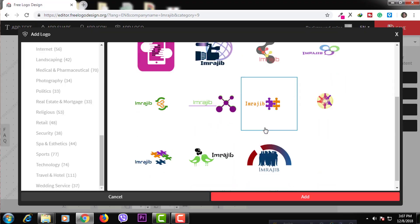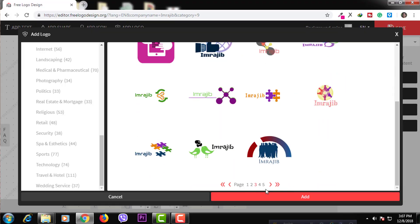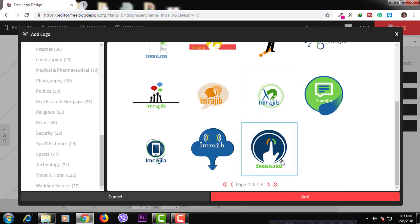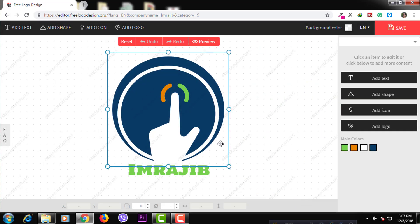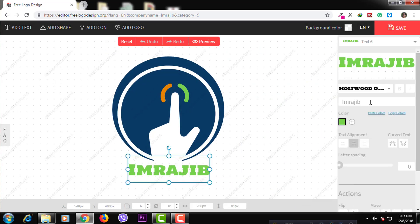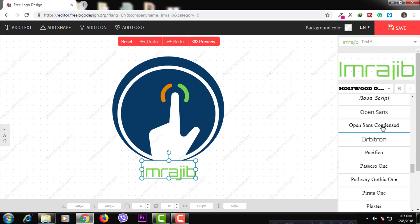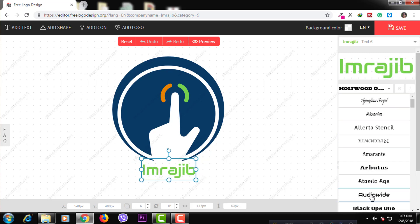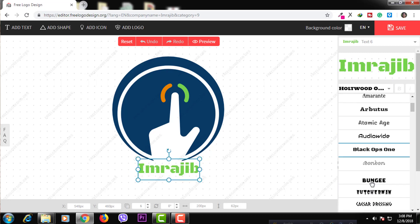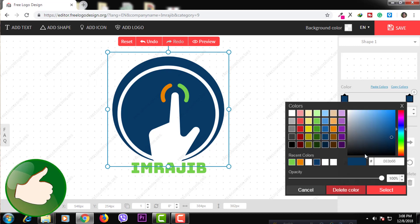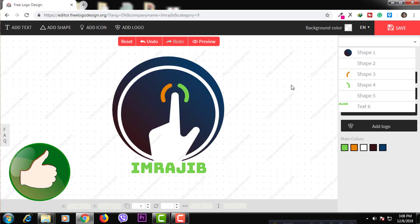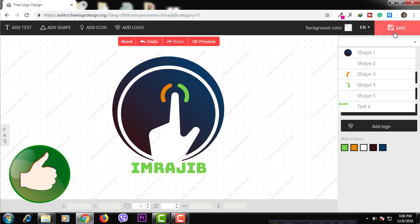You can select the main logo from the right side of the category. You can customize the color, font, and change the color. You can also click the same logo on the right side of the category.